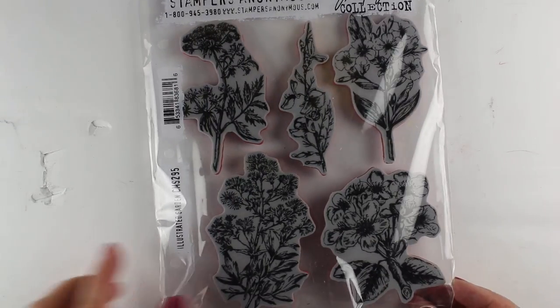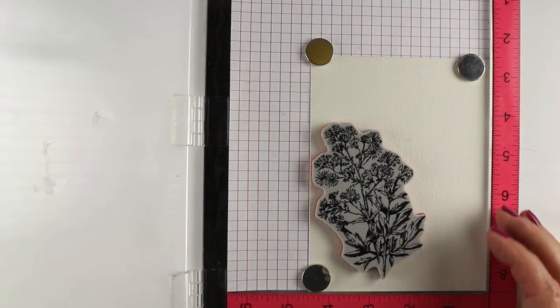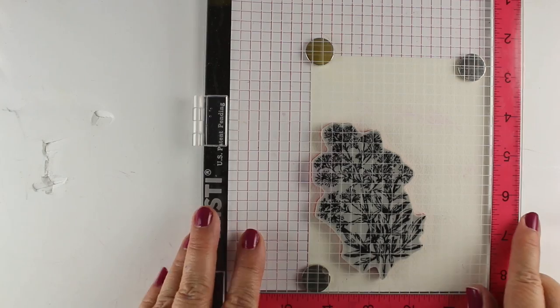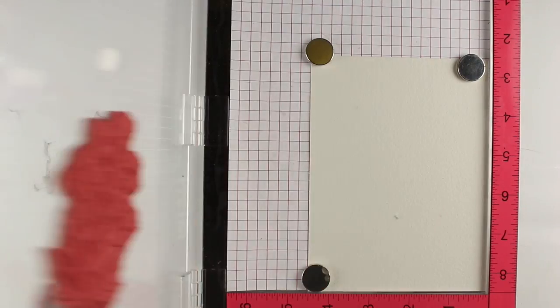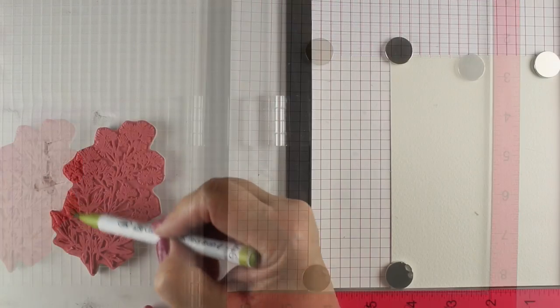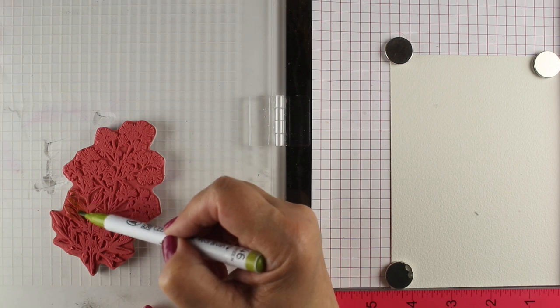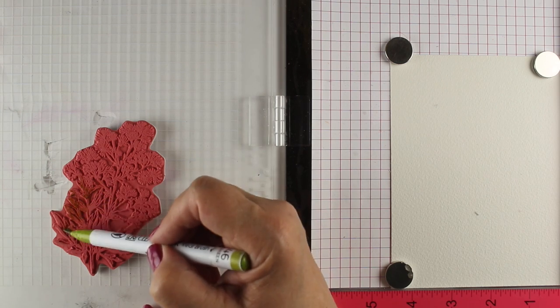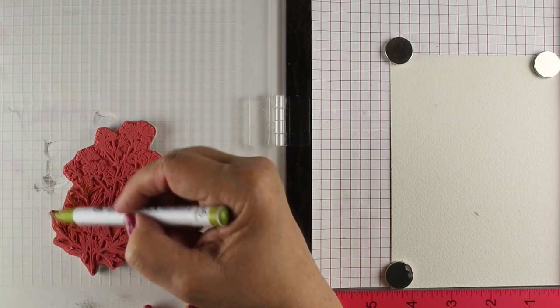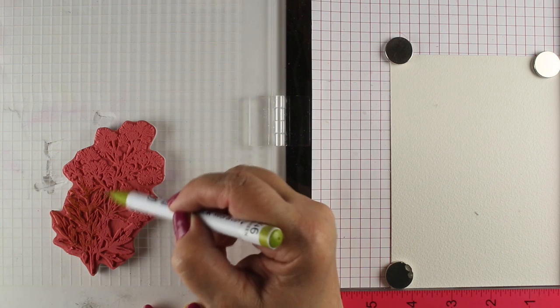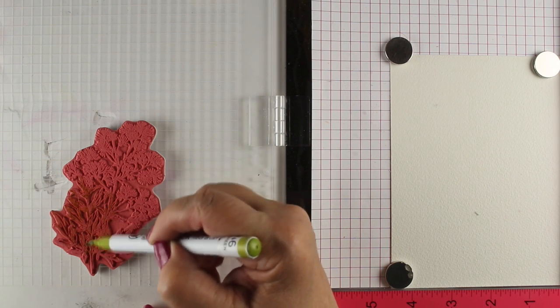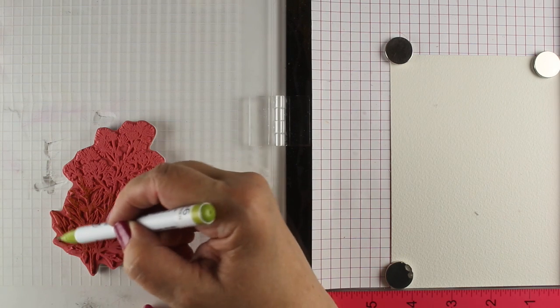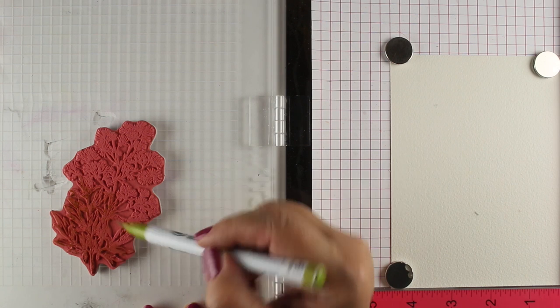I'm using this Tim Holtz set called Illustrated Garden. I'm going to stamp in my MISTI and leave the paper in the MISTI while I do my painting, because I want to make sure that the thing lines up appropriately. I'm going to do a cluster of a couple of this particular flower. I'll do two different cards here to give you a better idea.